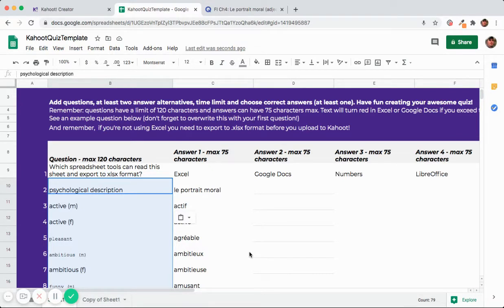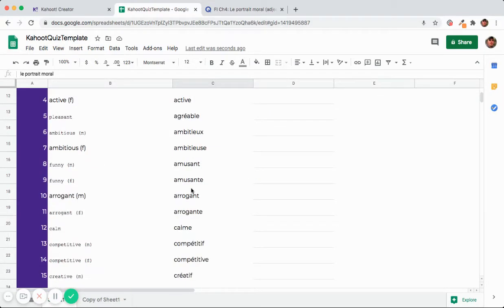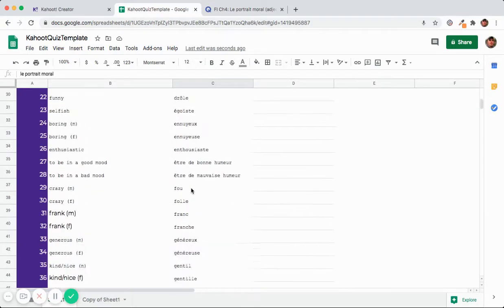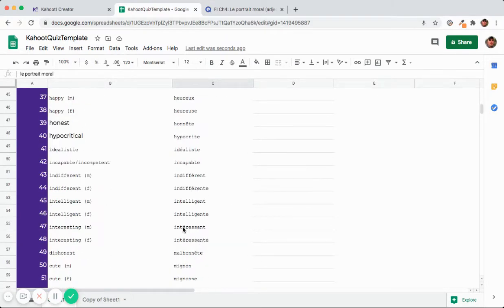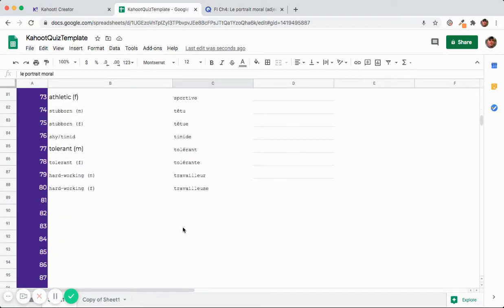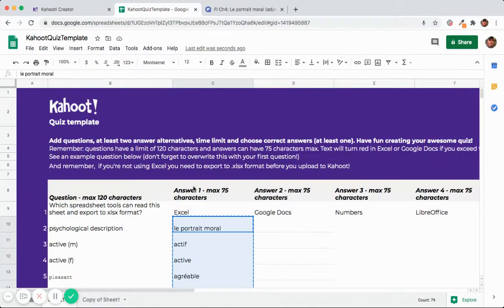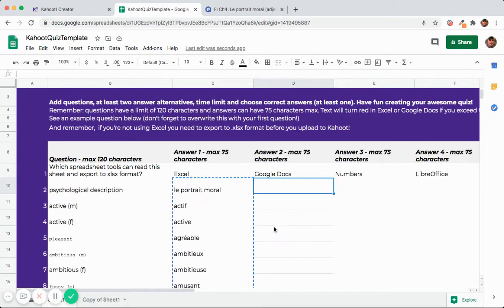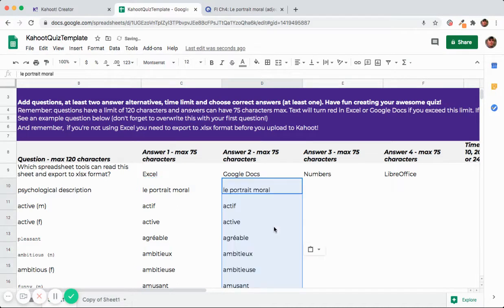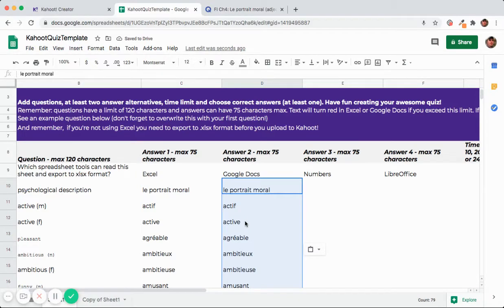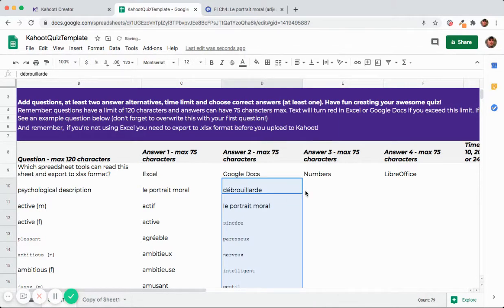So next all you need to do to generate wrong answers because that's really why Quizlet and Kahoot don't mix. It's because Quizlet just has the one right answer. Kahoot needs one to three incorrect answers. So you're going to paste here. Now don't go on to paste in the other columns yet. Right after you paste it's already selected.